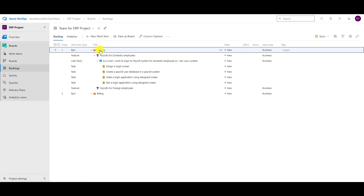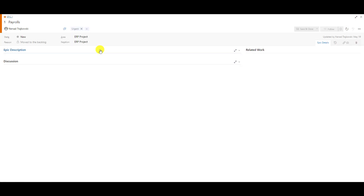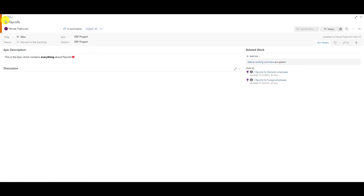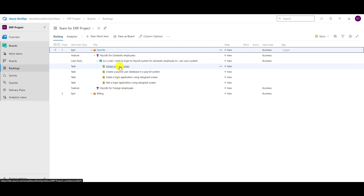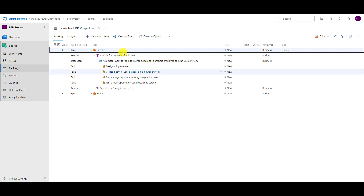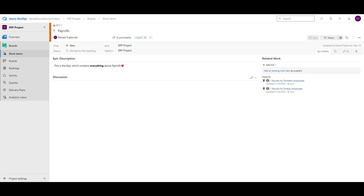I can directly click here, but I want to show you in a new tab. If I click on the epic and go back, I'll come to the exact same screen from which I clicked on Payrolls. You can see that we have a main screen here which is called 'Epic Details.' It's called Epic Details because I modified it to show epic details.